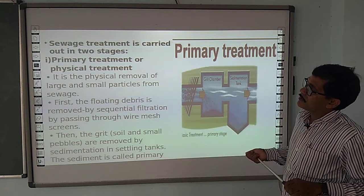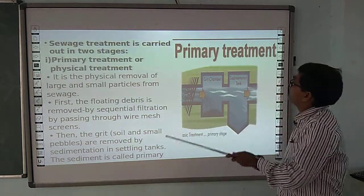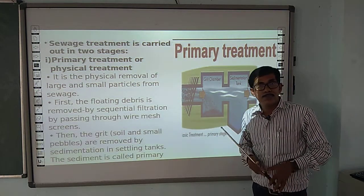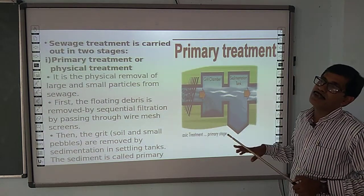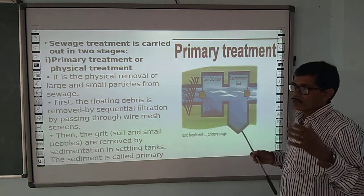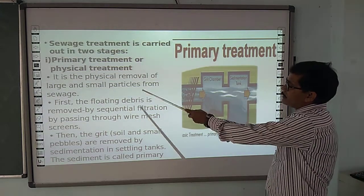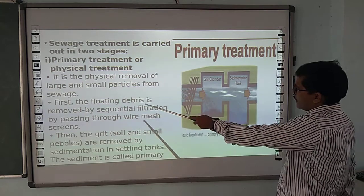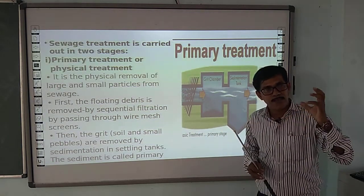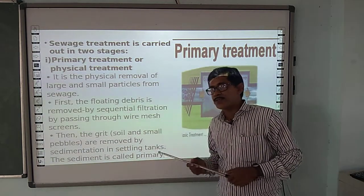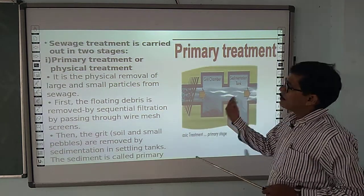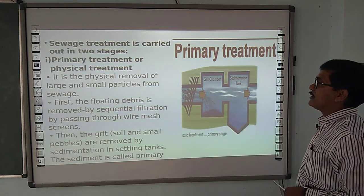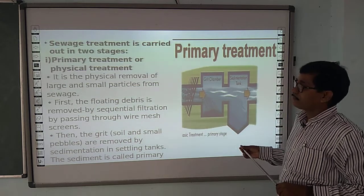Sewage treatment is carried out in two stages. One is primary treatment and one is secondary treatment. Primary treatment means the larger particles are removed — it is the physical removal of large and small particles from the sewage through filtration. The floating debris is removed by sequential filtration, and also by sedimentation.